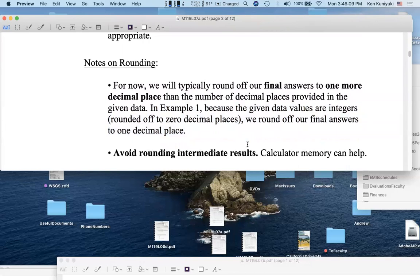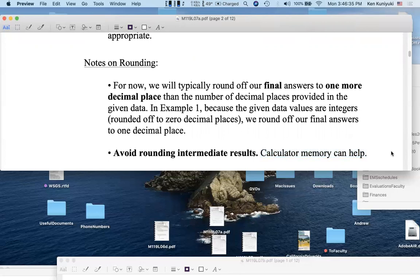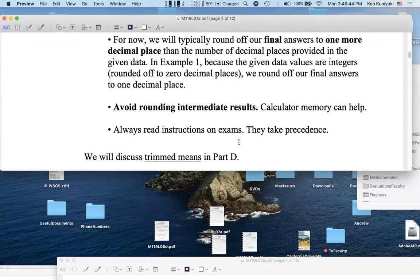So if you're doing calculations, you don't want to round off too much in the middle. Let's say you wanted your final result accurate to one decimal place. Well, if you have things rounded off in the middle, you don't want to round off too much. So actually, if you wanted your final answer rounded off to five decimal places, you don't want to round off in the middle to one decimal place. That's not enough. And the memory button on your calculator can help. Always read the instructions on exams. They'll take precedence. Later on, we're going to discuss trimmed means. And you're going to see the purpose for that.